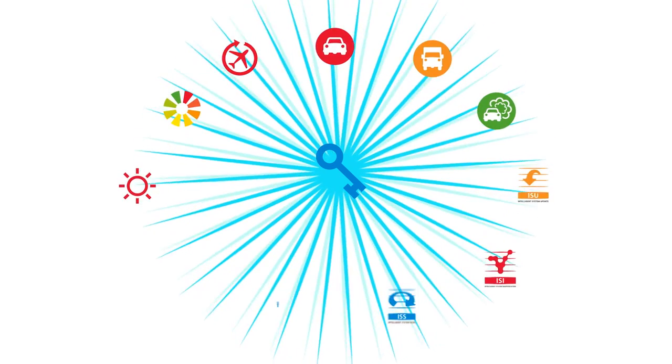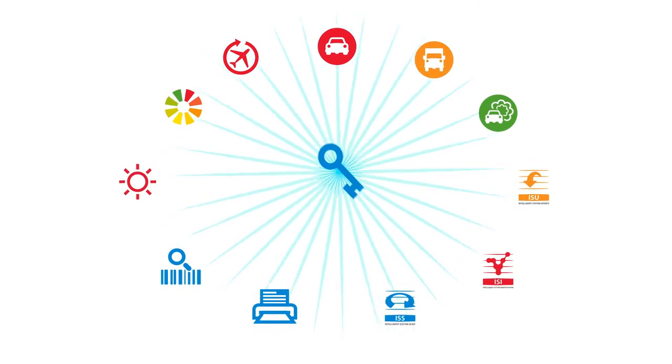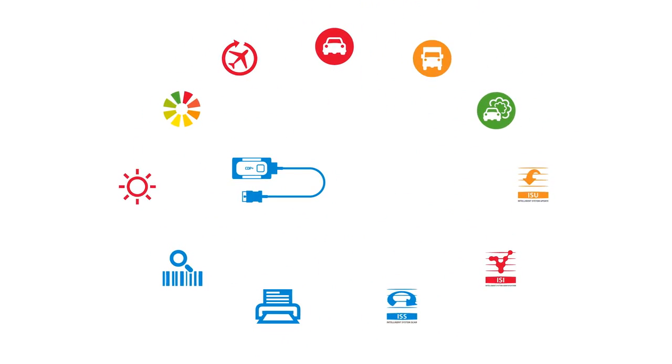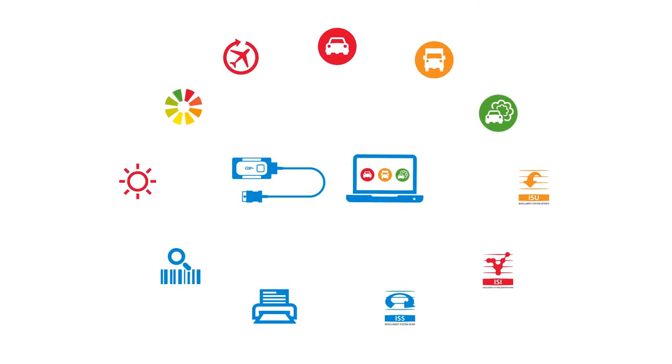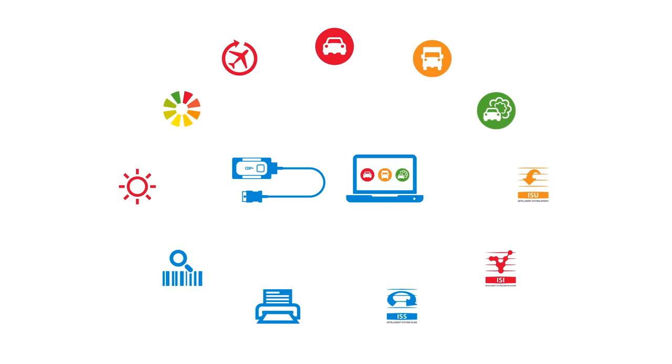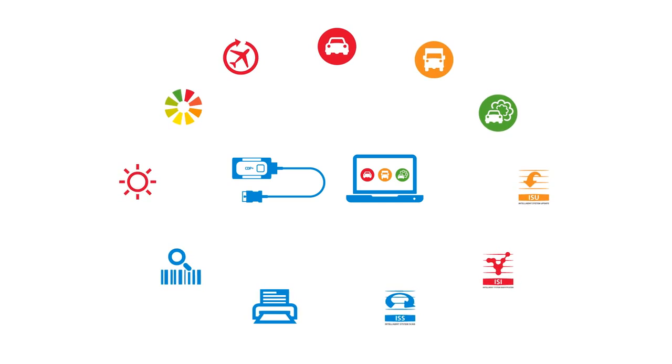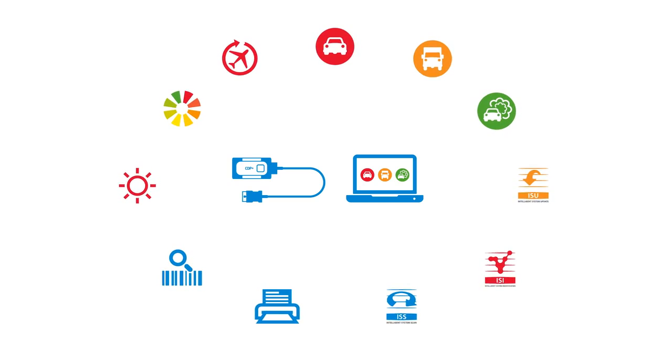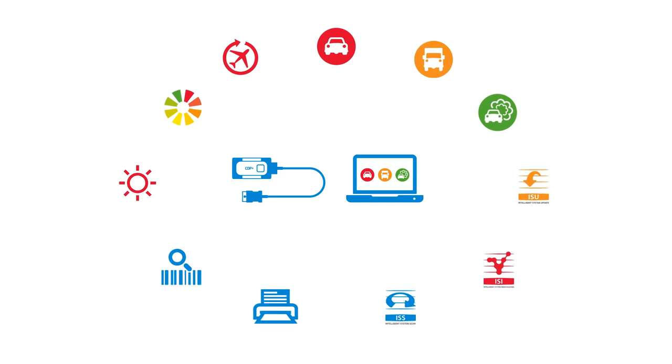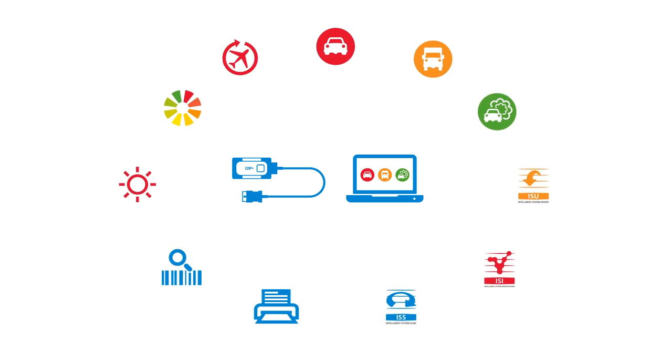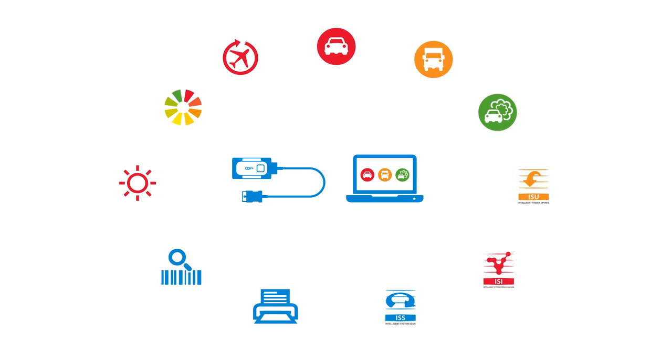There are a range of useful functions built into the CDP Plus and our software. In this film, we are going to showcase a selection of the most unique and advantageous features.